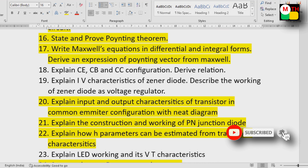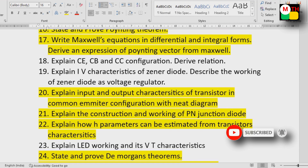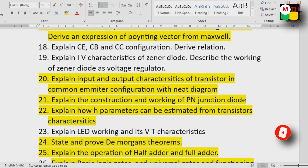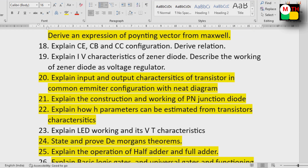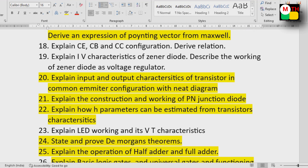With a neat diagram. Construction and working of a PN junction diode. H parameters — this is a 20-second short question; you can answer it. H parameters can be asked as both SA and short questions.